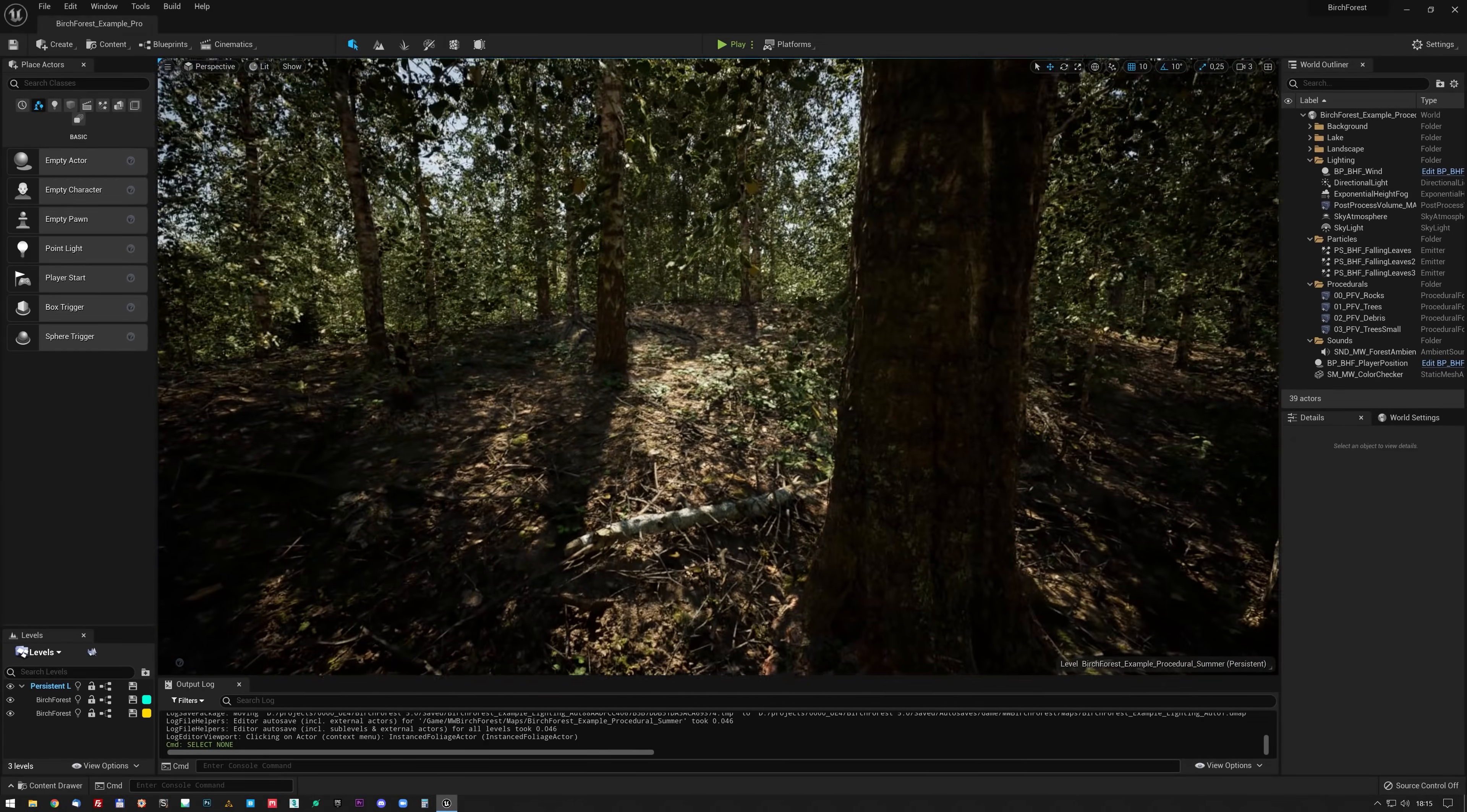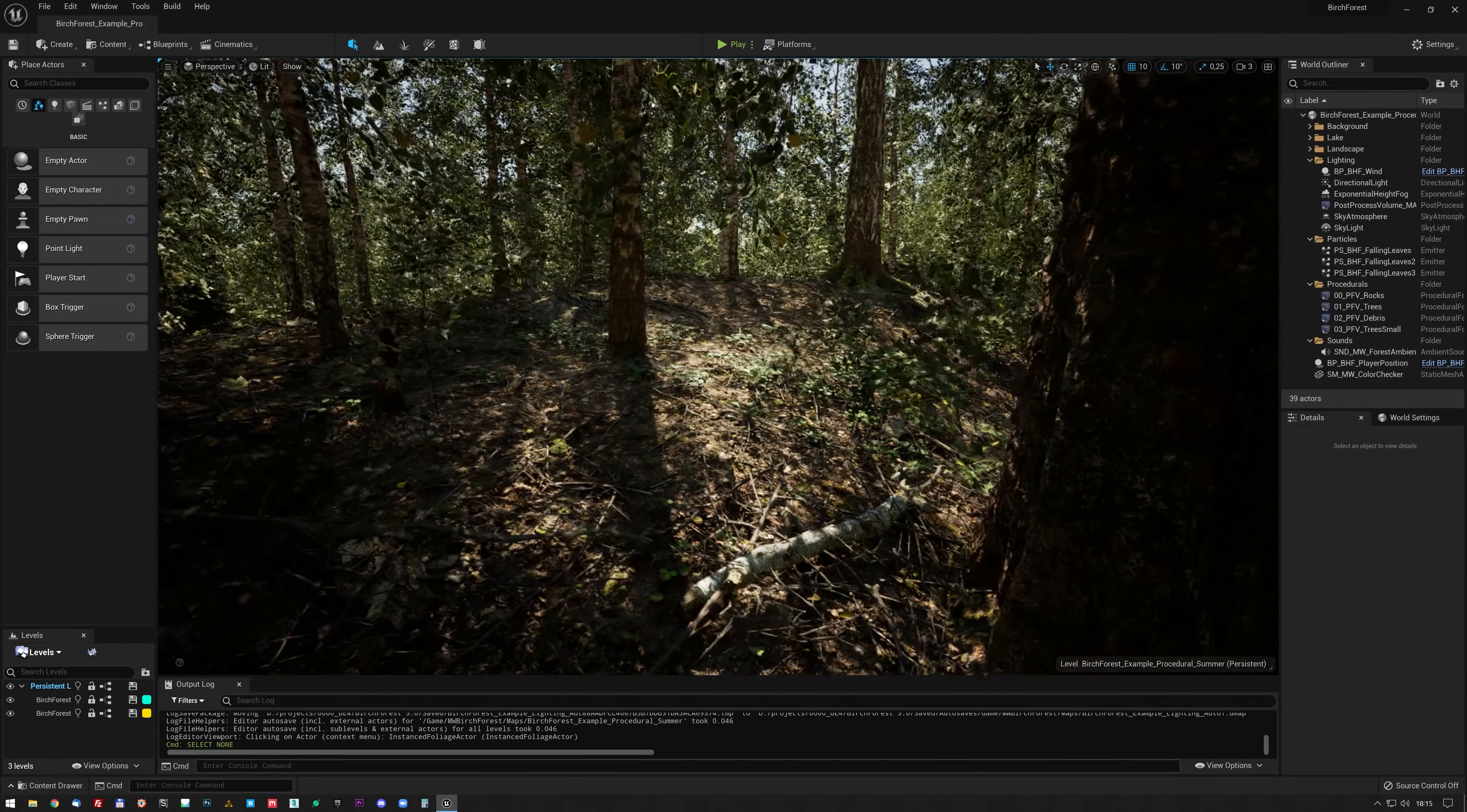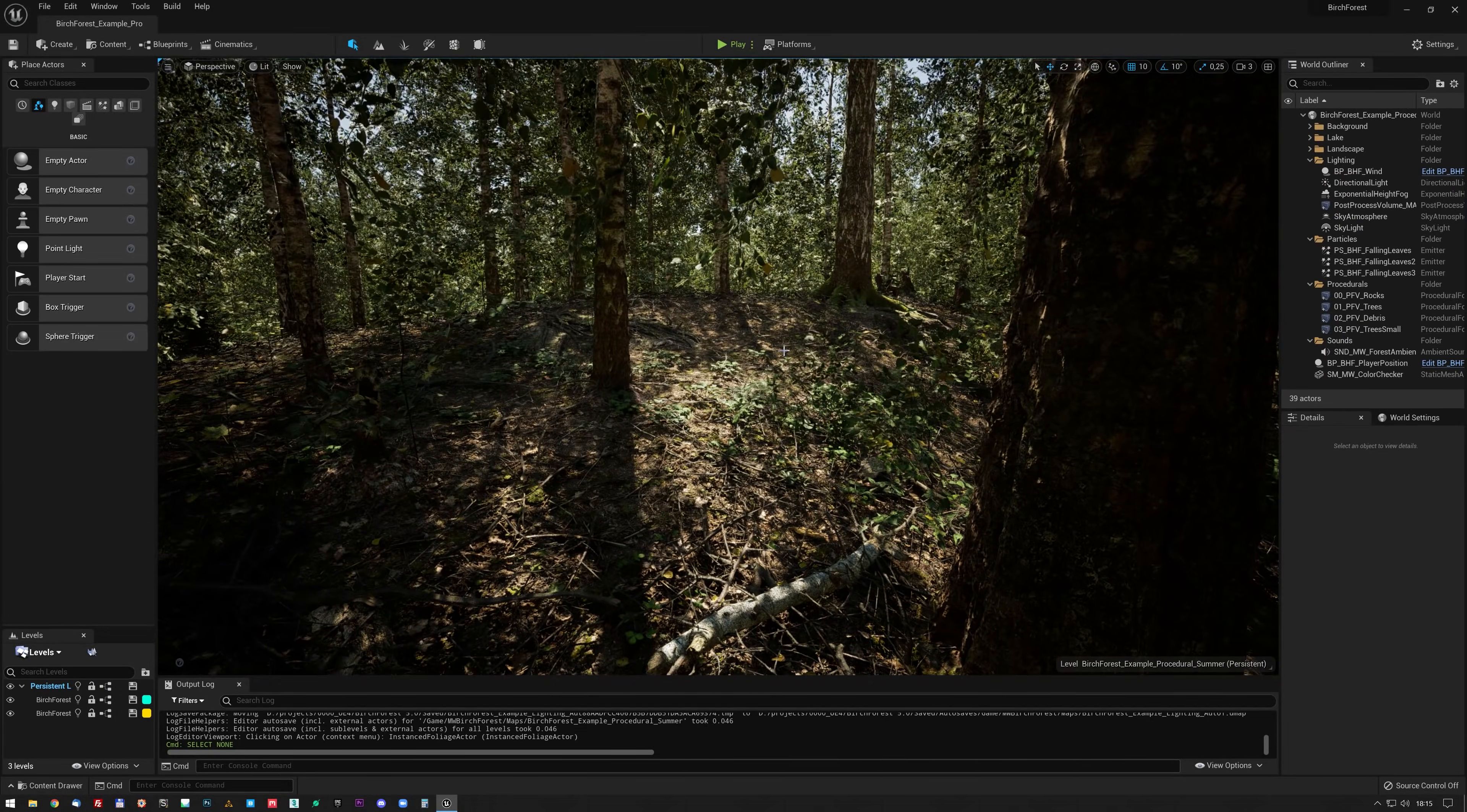I'll keep you updated on my progress with Unreal Engine 5. And yeah, stay tuned and see you soon.